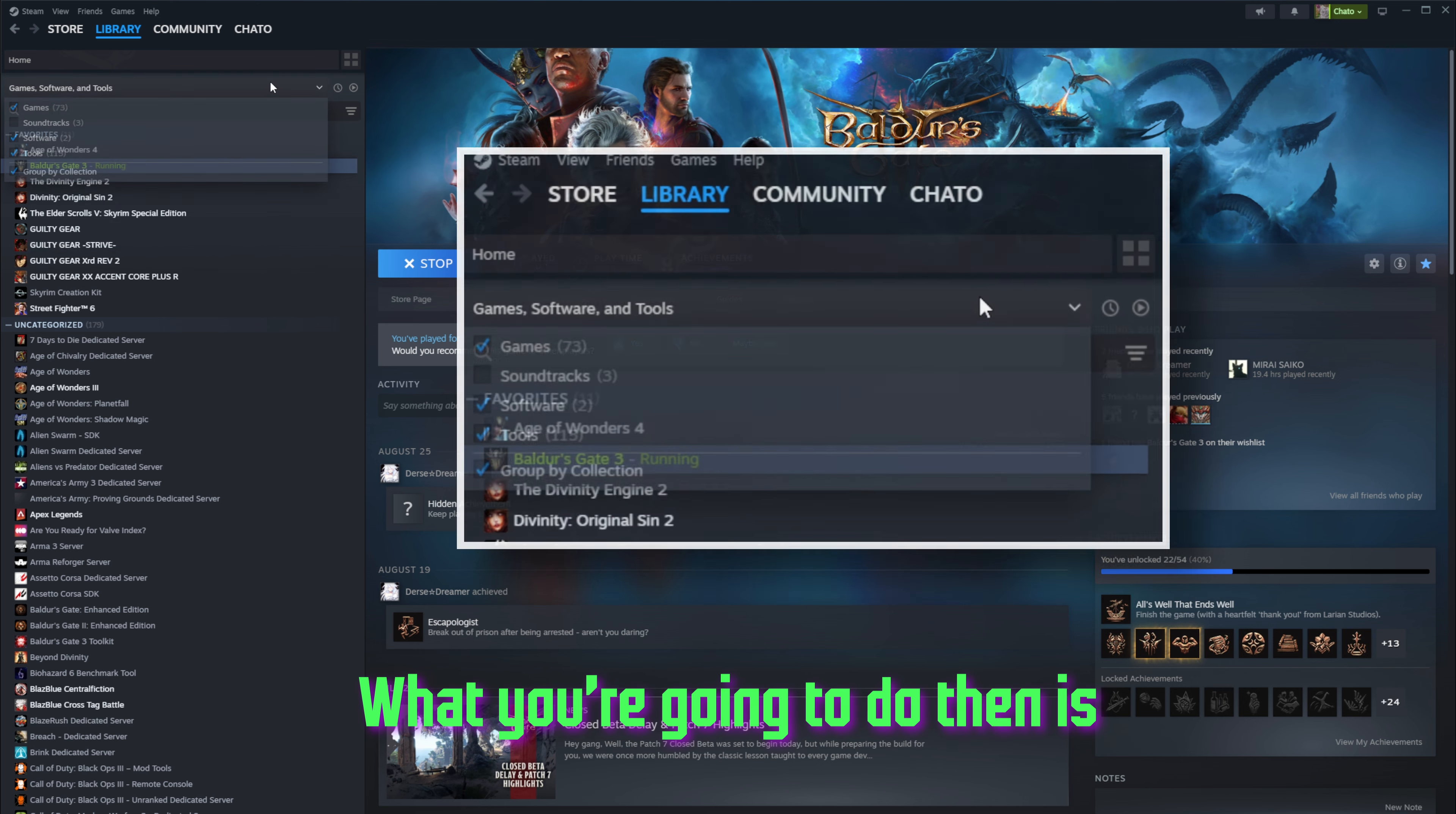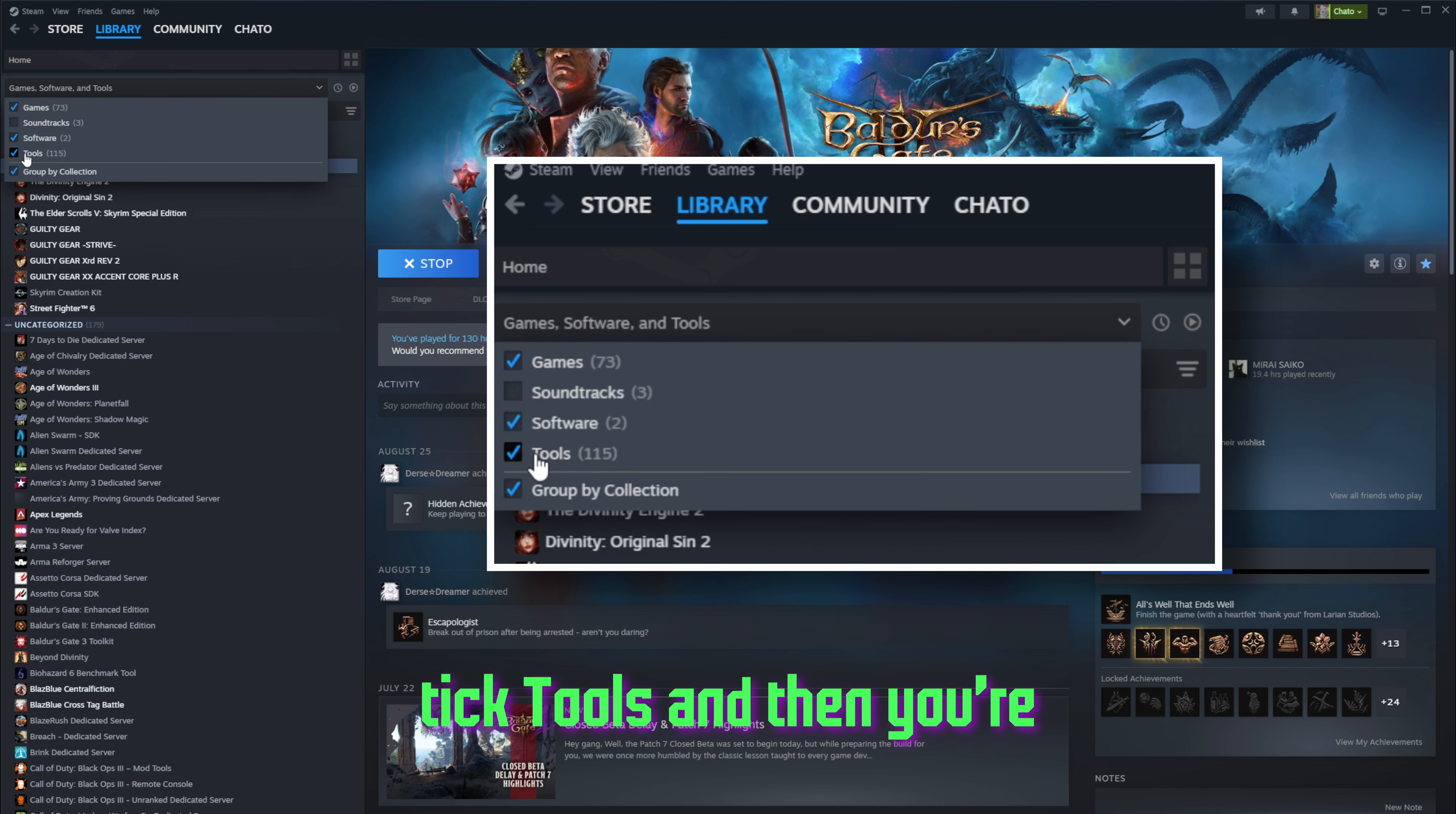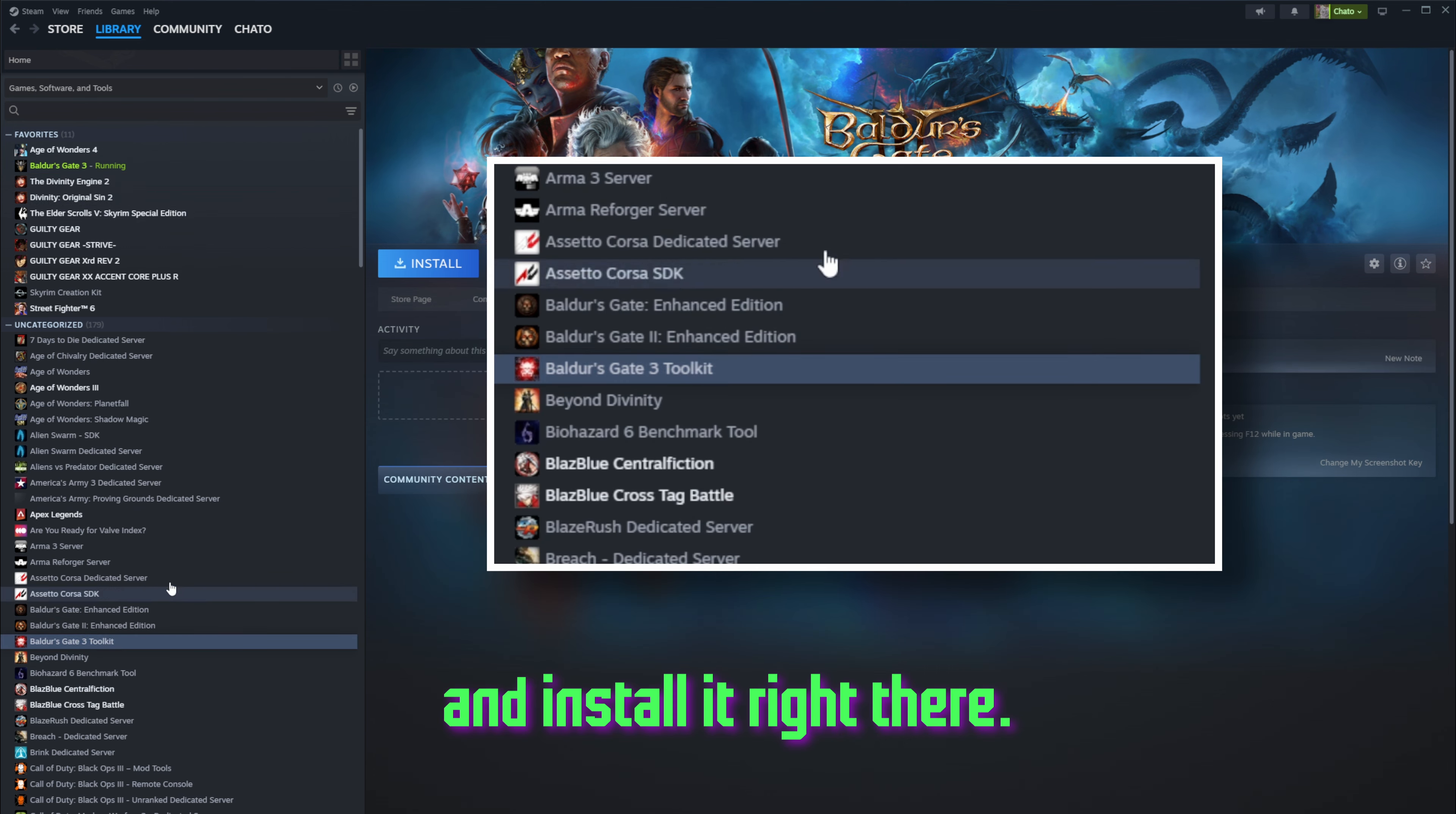But what you're going to do then is you're going to go here and tick tools. And then you're going to go to Baldur's Gate 3 Toolkit and install it right there.